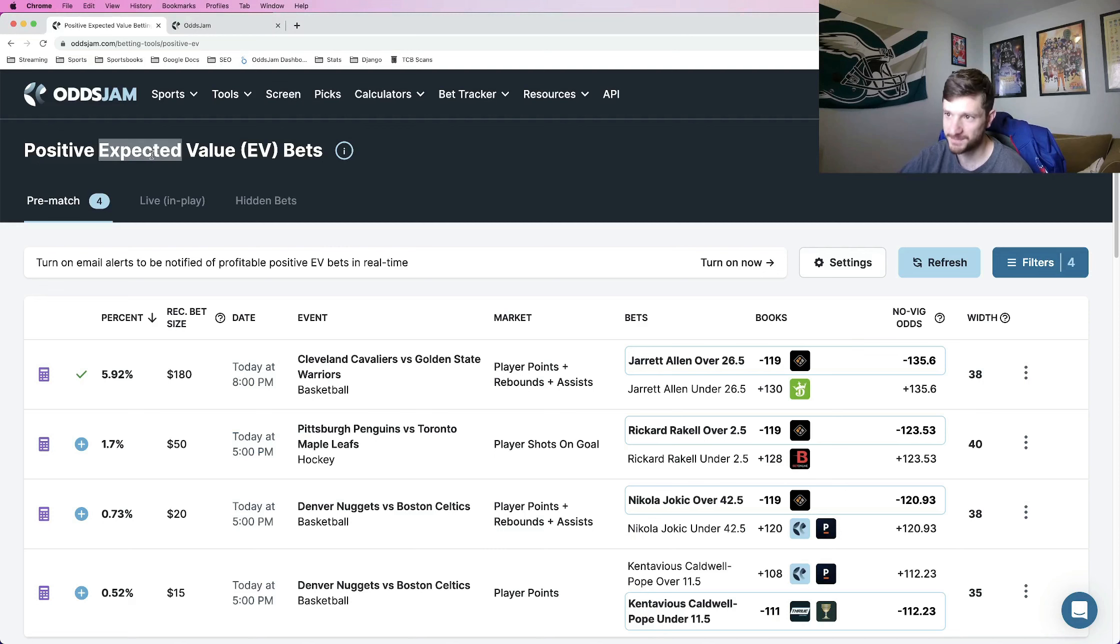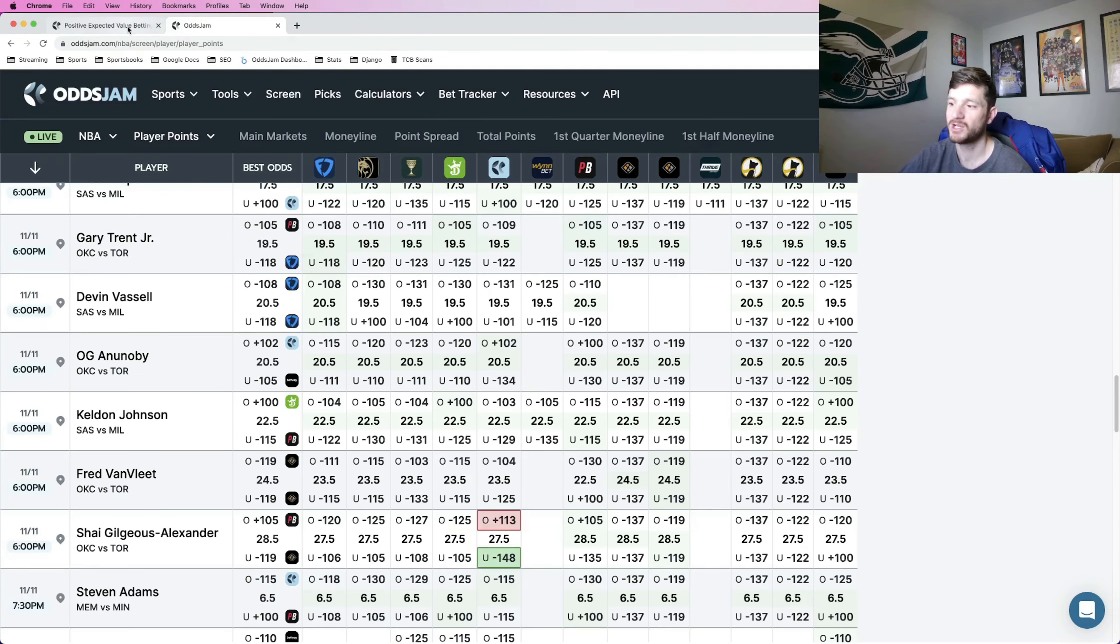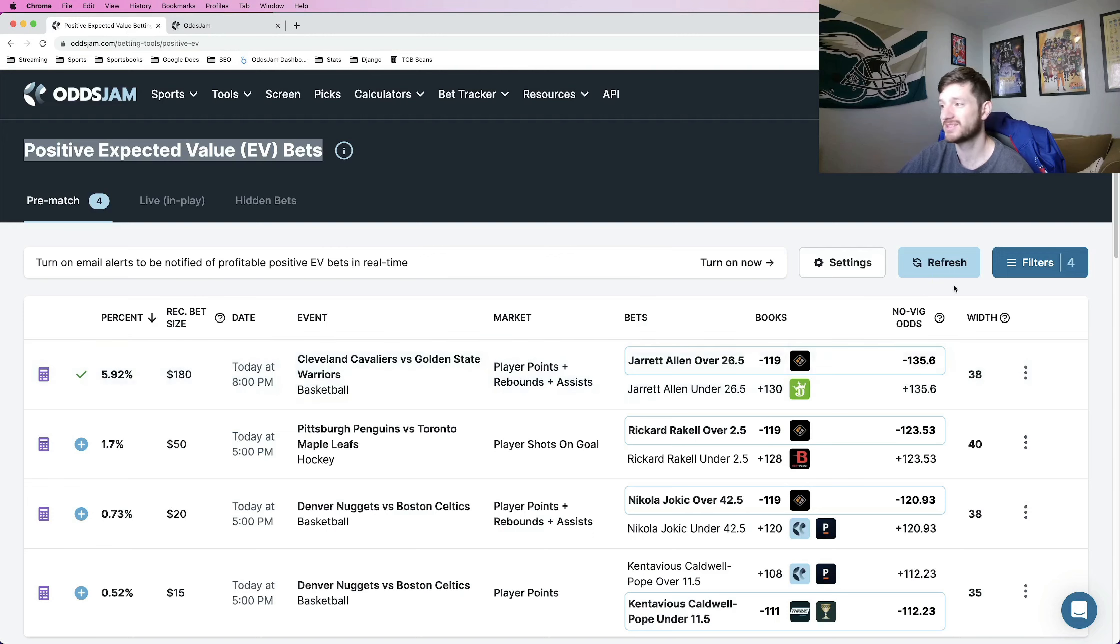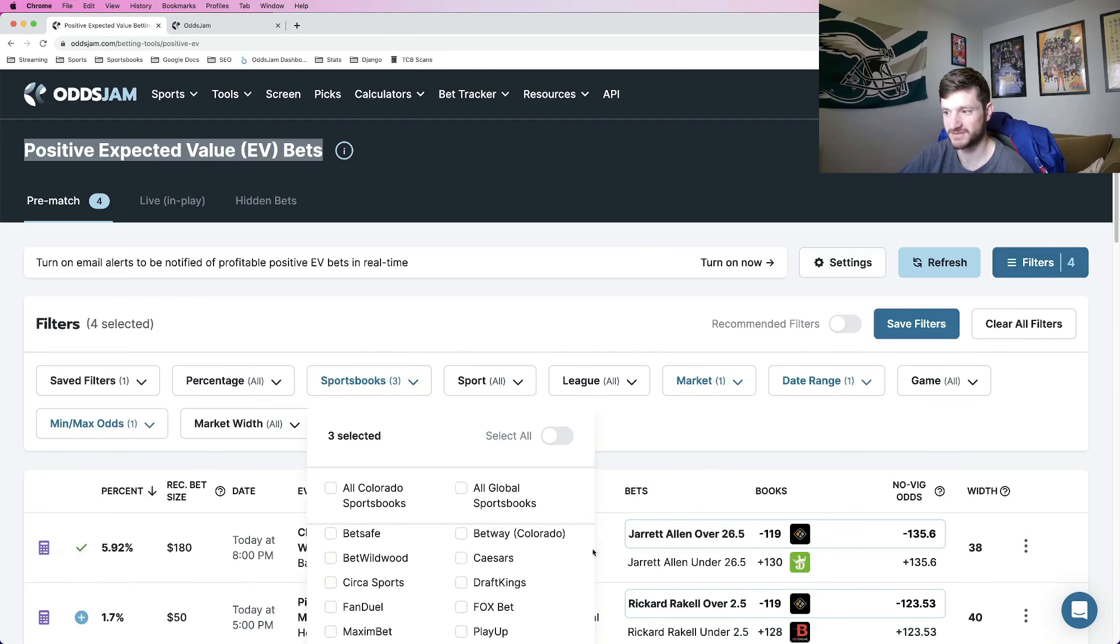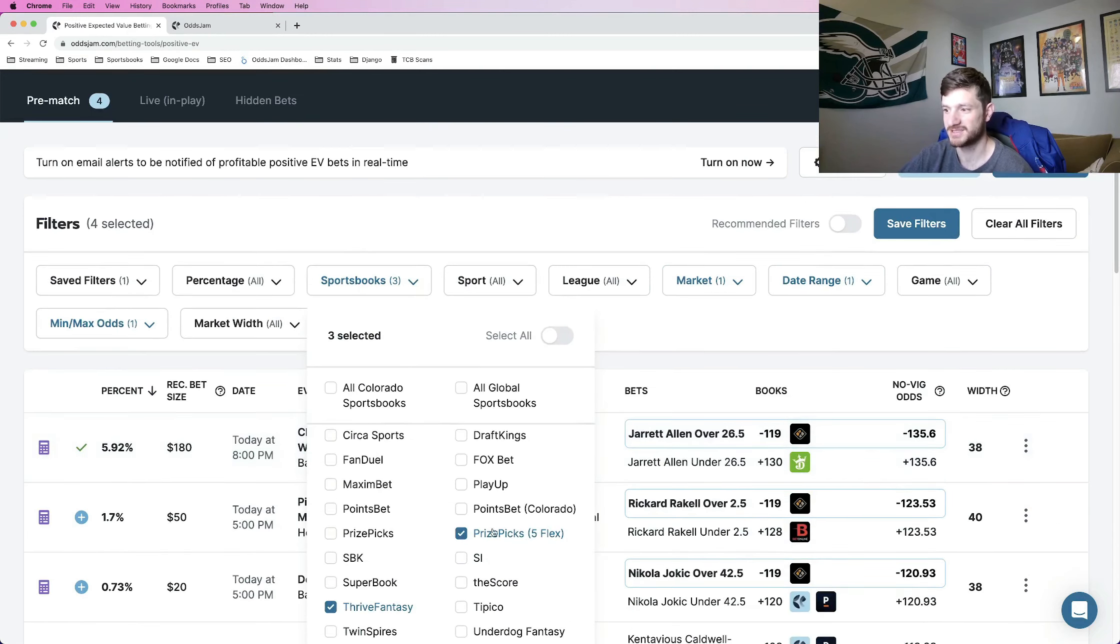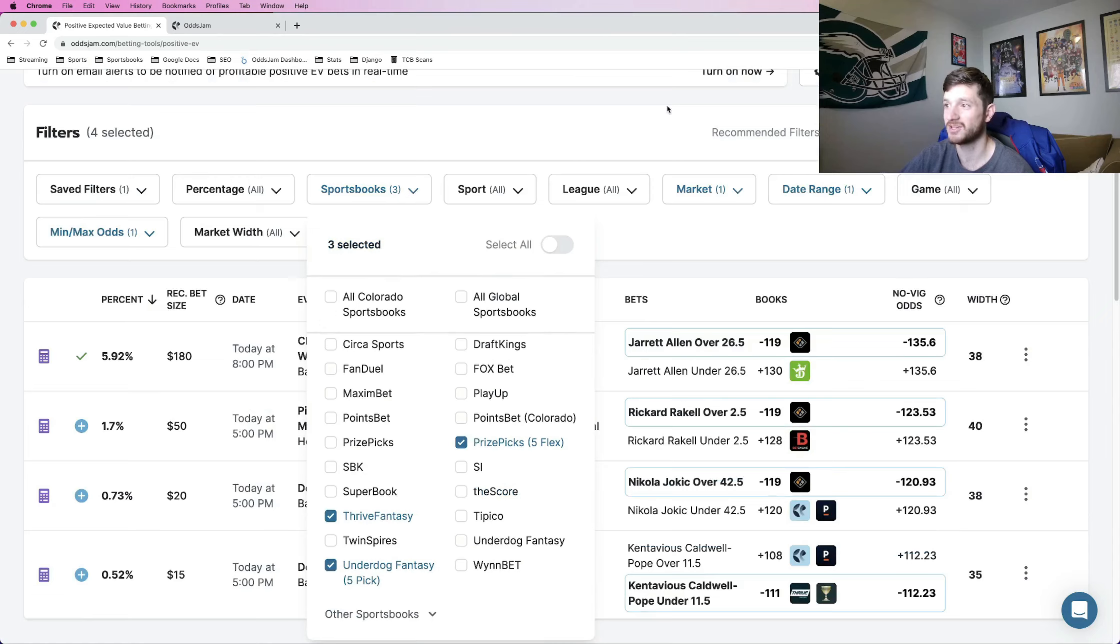So using Odds Jam to find plays, using the Odds Jam screen to find plays, it's pretty cool. If you're using the positive EV page, you can literally just filter specifically for PrizePix, Thrive, and Underdog.